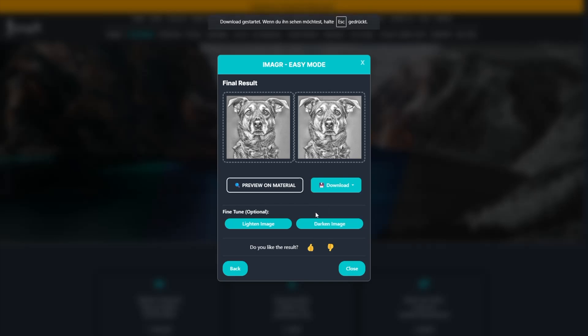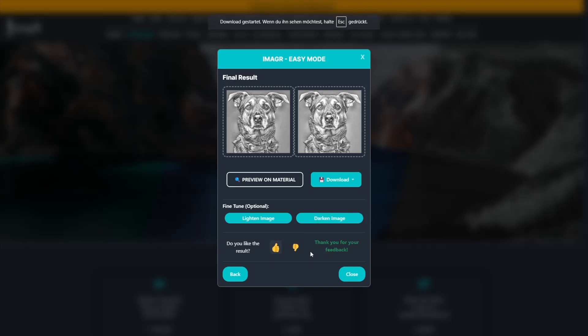With a single click, you can let us know if the image was good and useful, or if it wasn't. We're always working to improve Easy Mode based on your feedback.